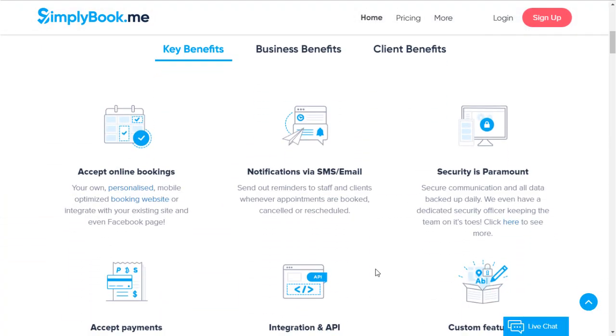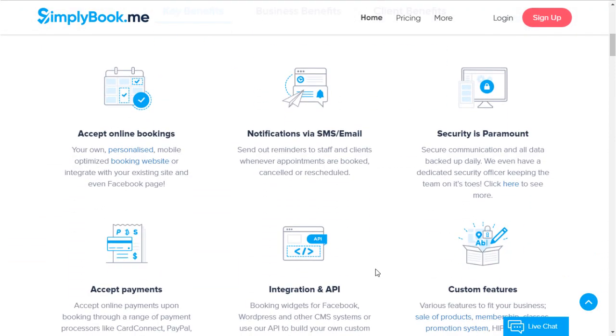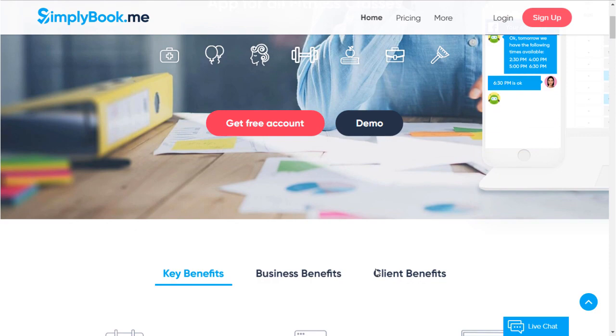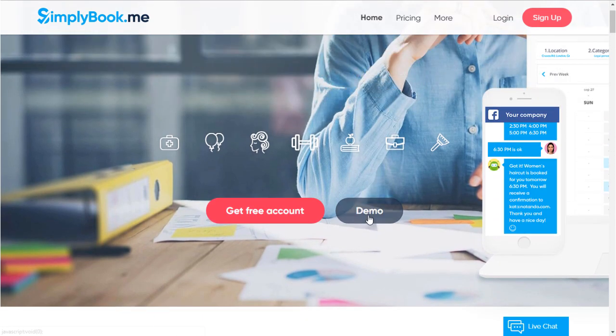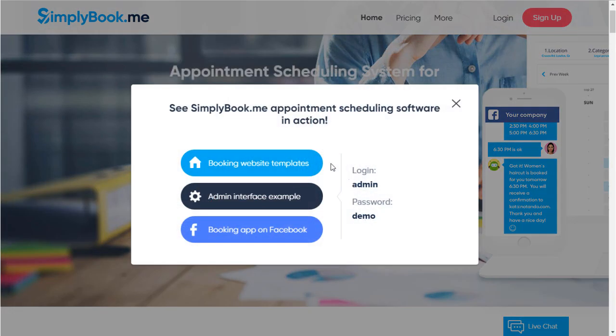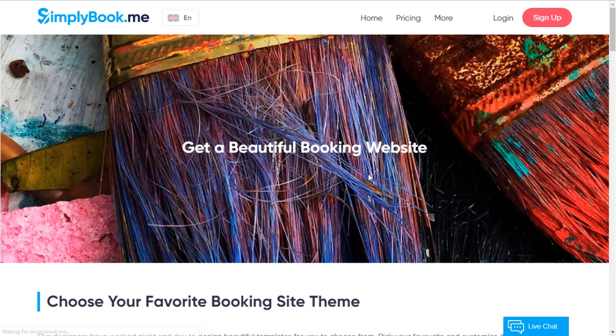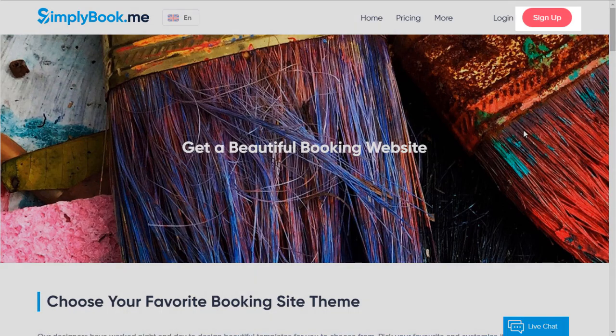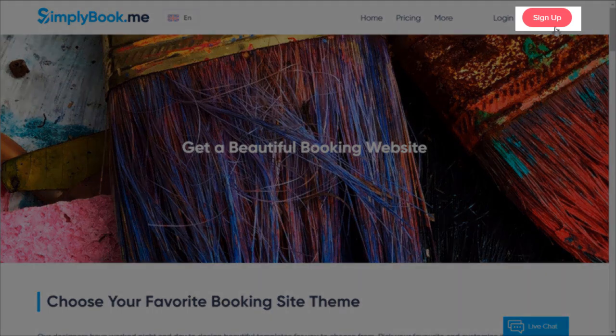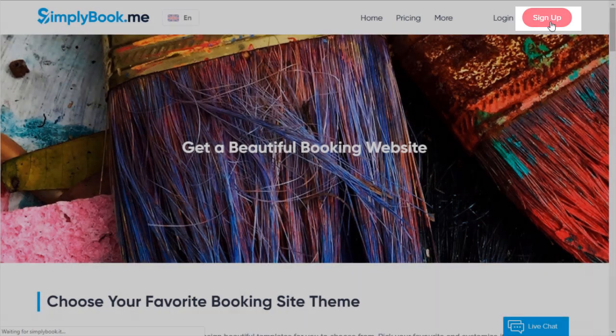Have a look around first or consider viewing our demos before signing up. You will be able to click the Sign Up button in the top right corner of any page once you're ready to proceed.